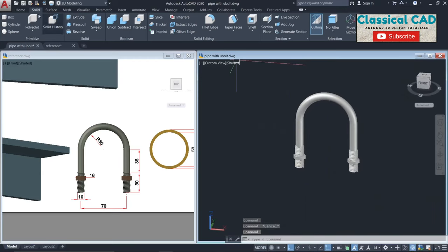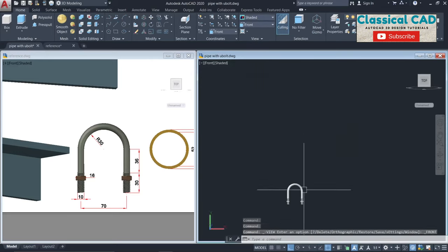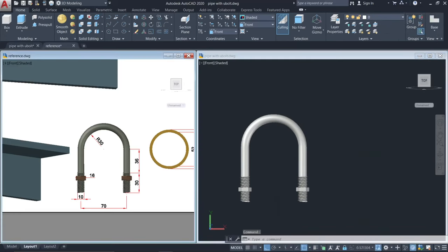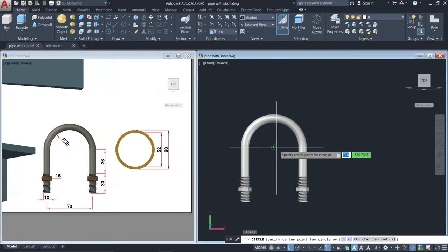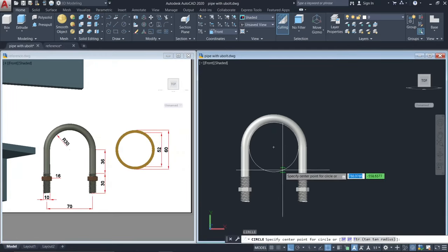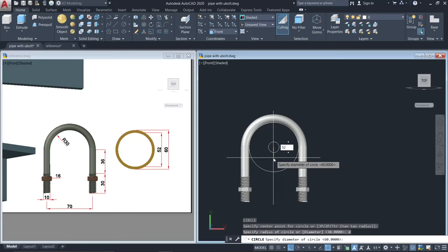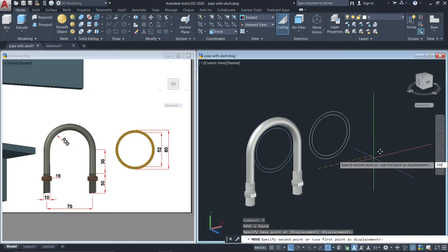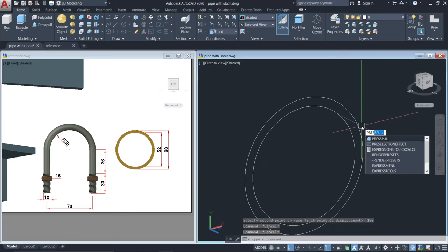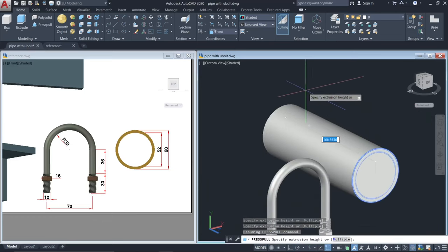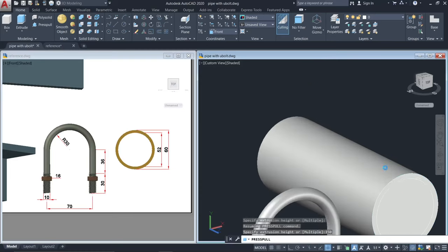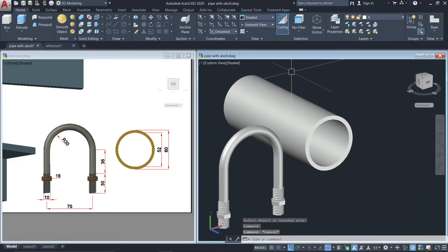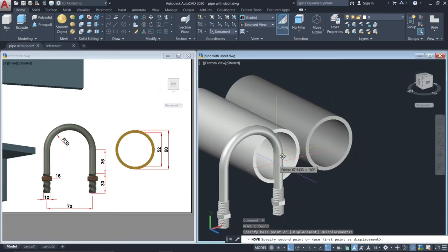Go to front view to make the pipe. Make a circle with a diameter of 60 units, and another circle with a diameter of 52 units. Move this one by 100 units, then press-pull by 150. Press-pull the smaller circle until here. Move from the center to the center of the U-bolt.